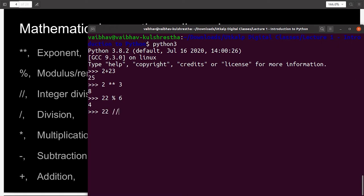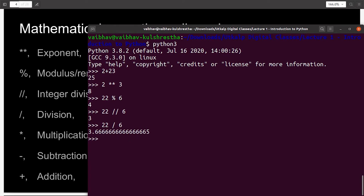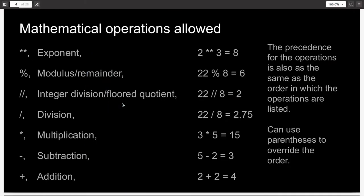Integer division can be done by double typing the slash symbol, which is below the question mark on your keyboard. 22 integer division by 6 gives you 3 because 3 point something is the value, which in integer is 3. For division, simply we can do the similar operation, but instead of using the double slash, we can only use a single slash and we get an output 3.66. Multiplication can be done simply by writing the numbers and a multiplication symbol in between. 5 multiplied by 4 is 20. Subtraction, 5 minus 4, 1. And addition, the simplest addition, 2 plus 2 equal to 4.